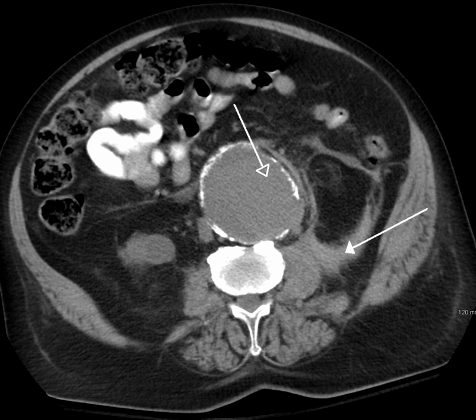Non-contrast CT scans are of limited use for the differentiation of soft tissue structures. However, materials like blood, calcium, renal stones, vascular atherosclerosis, bone, and pulmonary parenchyma are highly visible and can usually be adequately assessed with non-contrast CT. In the abdomen and pelvis, there are several indications for non-contrast imaging.